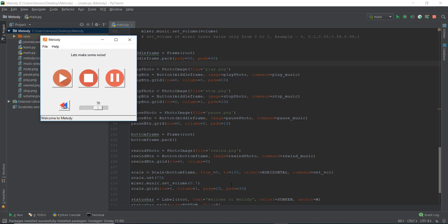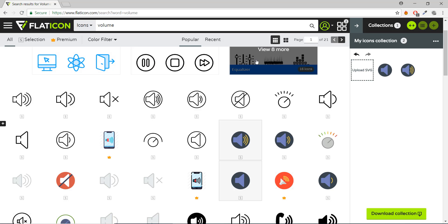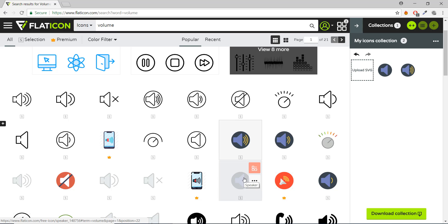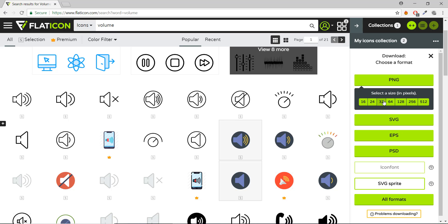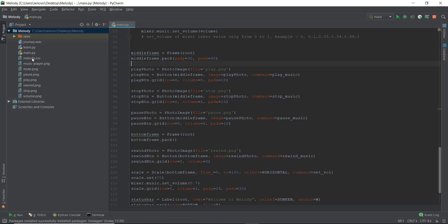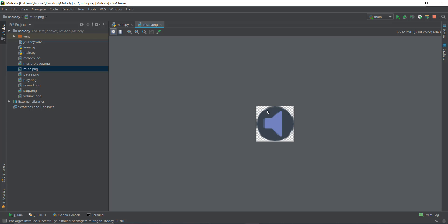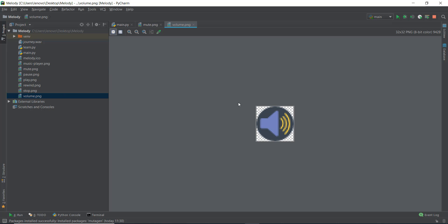The first thing we are going to do is take the icons from flaticon.com. I searched for the term 'volume' and I've taken two icons — the first is the volume icon and the second is the mute icon. I downloaded the PNGs, which are 32 by 32 pixels. I've already added them into my project, and I've named them 'mute' and 'volume'.